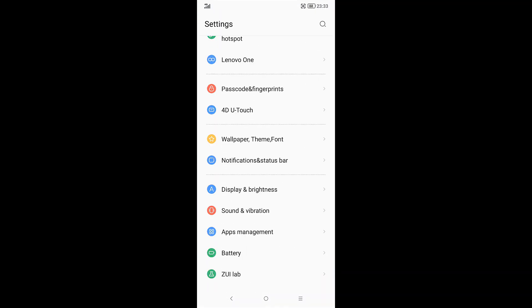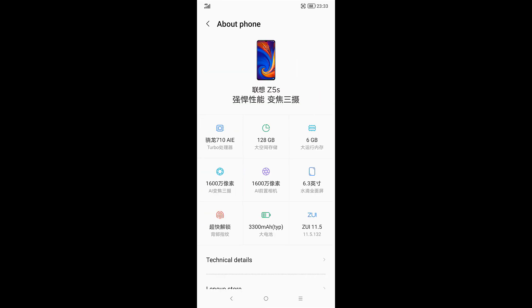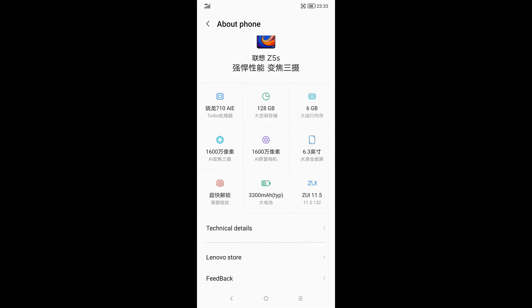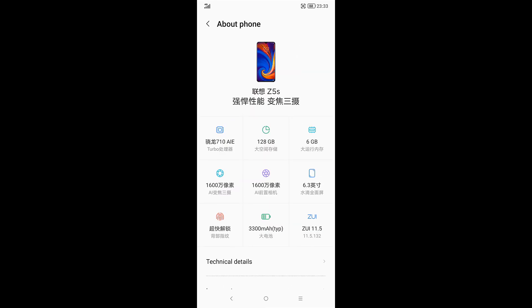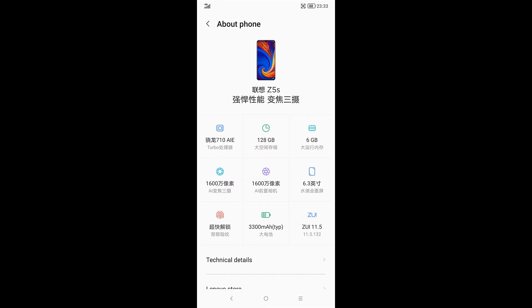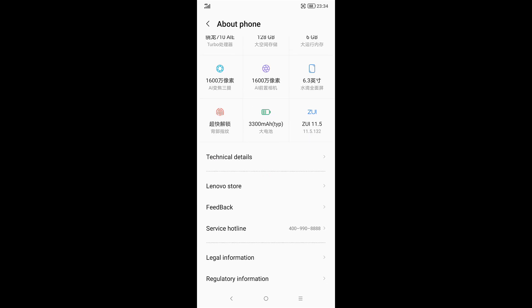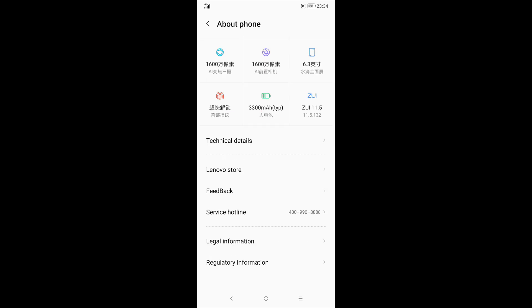What you want to do is go to Settings and then go to About Phone. As you can see, I've already on the Chinese ROM. When I first bought this phone it had a global ROM, so I flashed it into Chinese ROM. If you're looking for a tutorial on how to flash Lenovo Z5S to Chinese stock ROM, I'm going to leave a link down below in the video description.